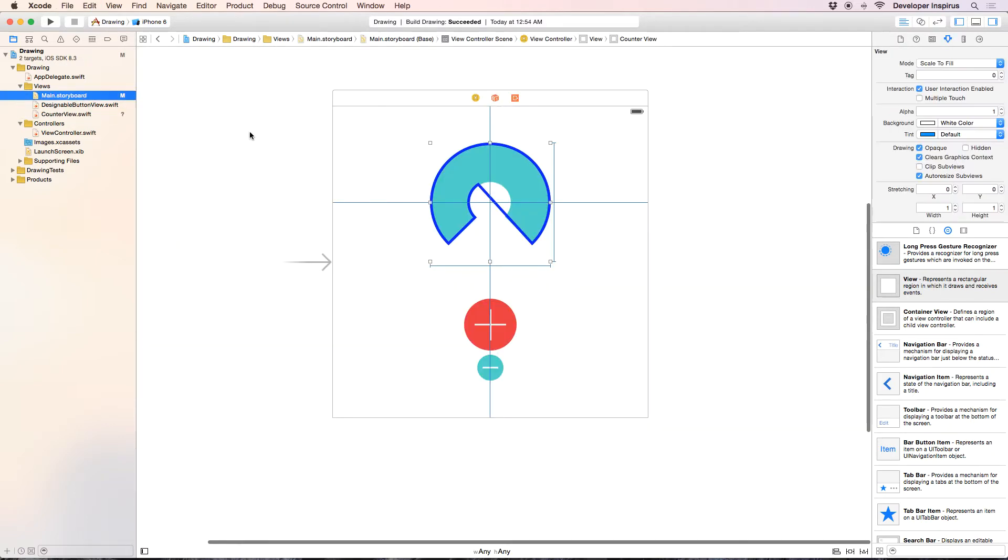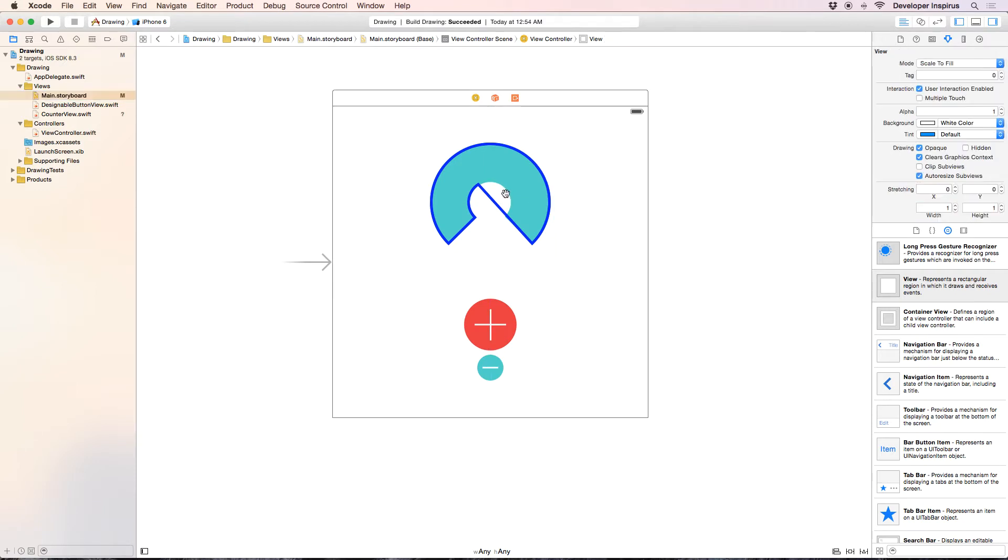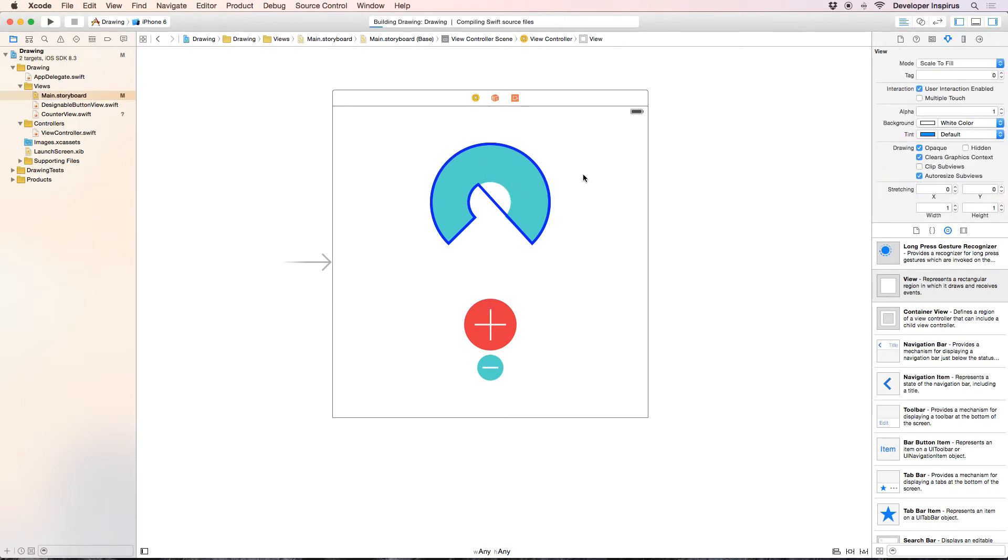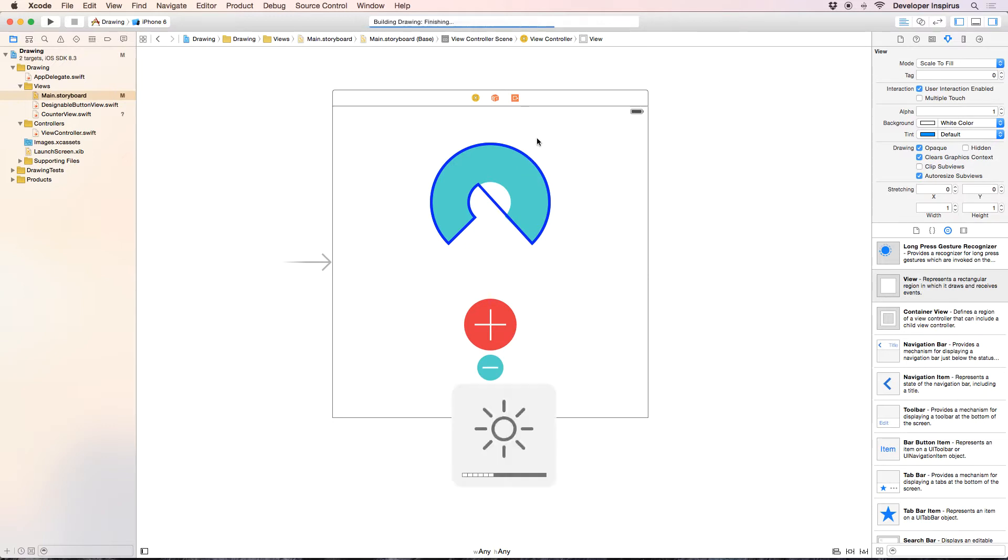And then let's go back to main.storyboard and hopefully it is fixed. Come on.